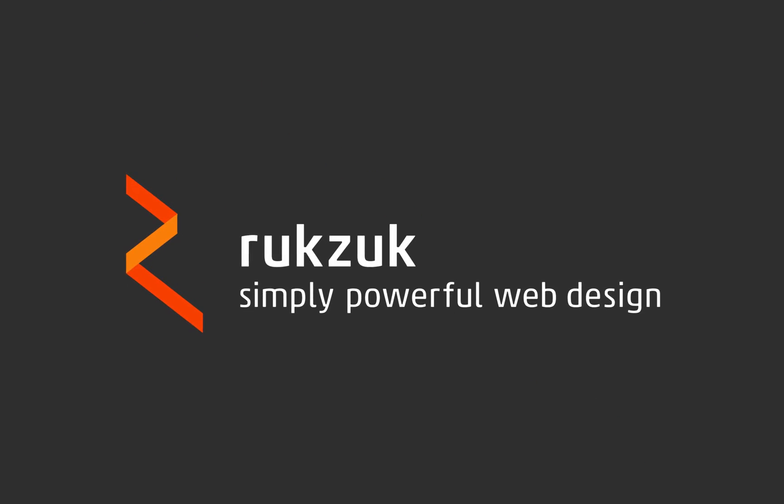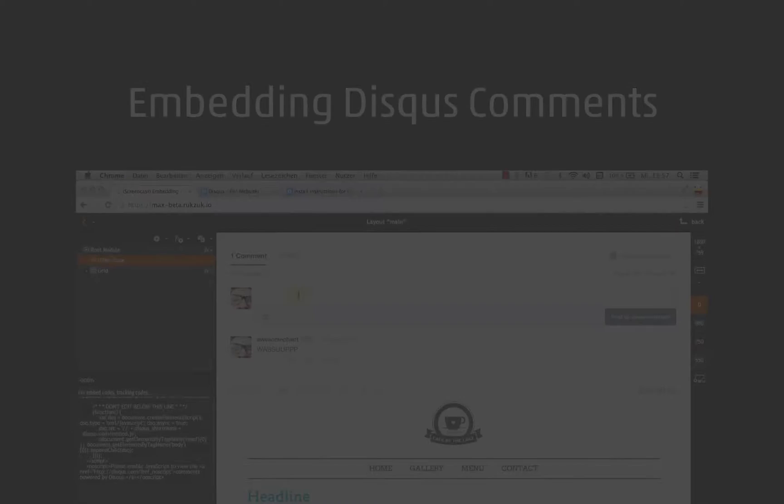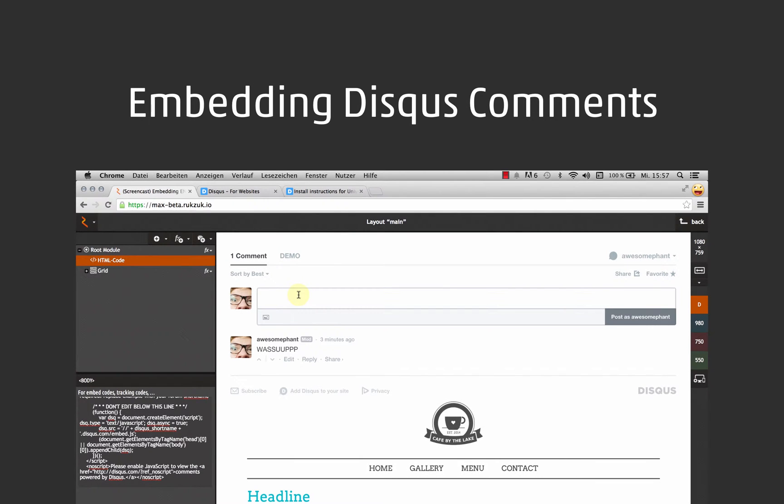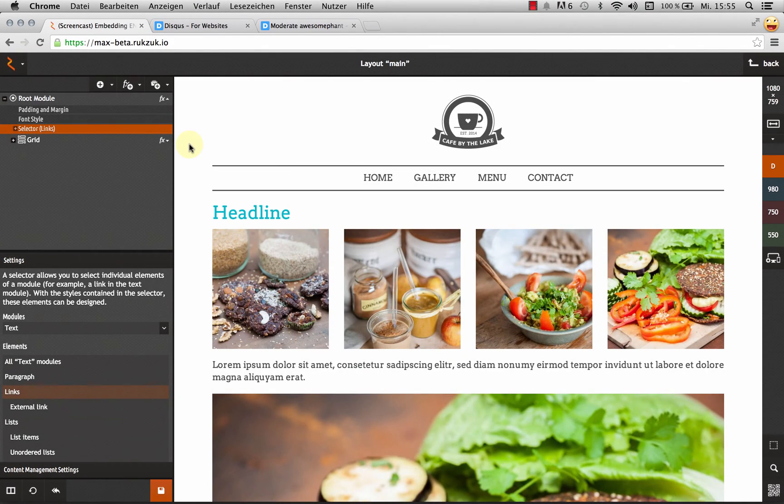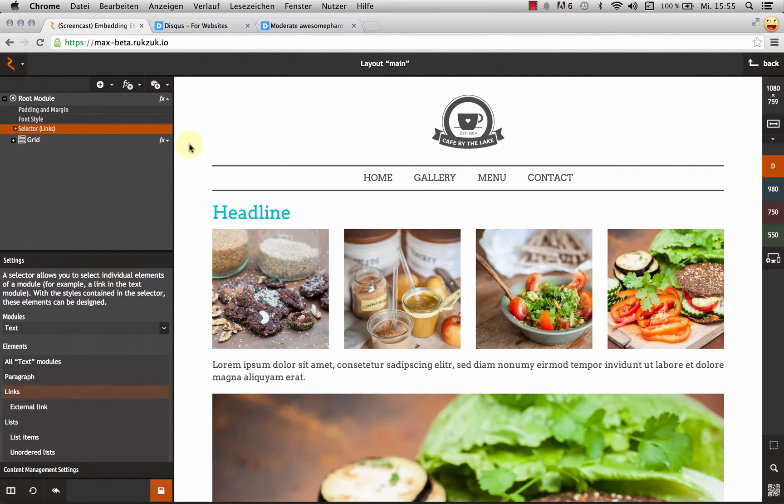Rookzook. Simply powerful web design. Hi, this is Max from Rookzook, and I want to show you how to add Disqus comments to your Rookzook page.